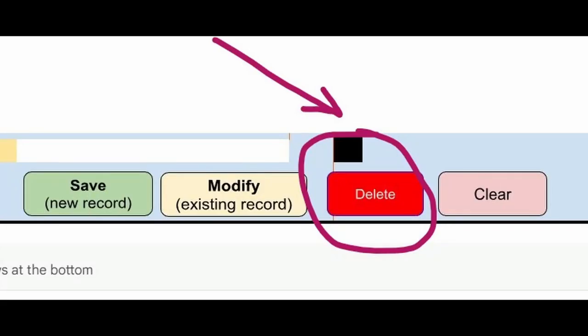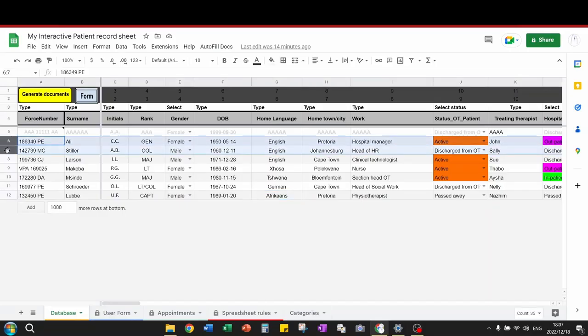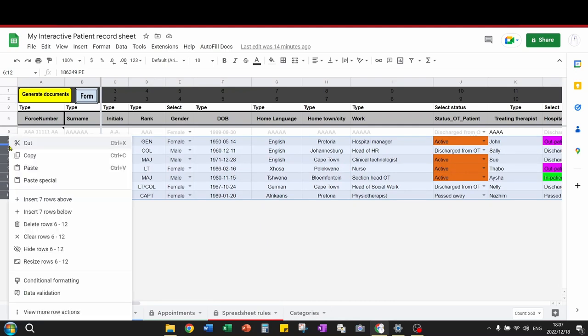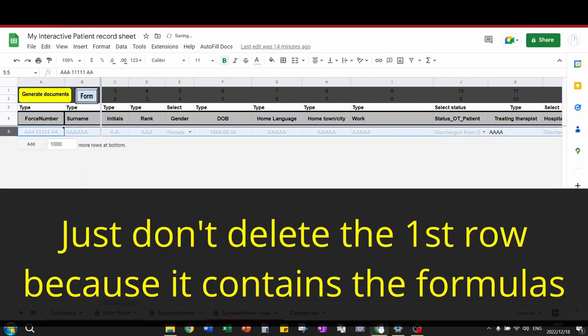There's also a delete button which deletes the record or you can go to the database sheet and delete the whole row from there. You can also delete multiple records at once.